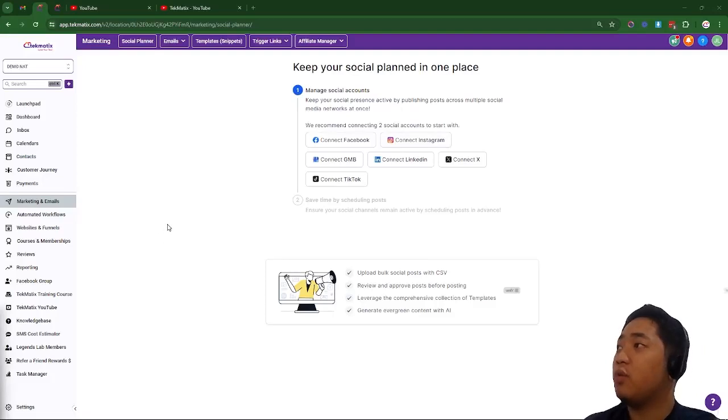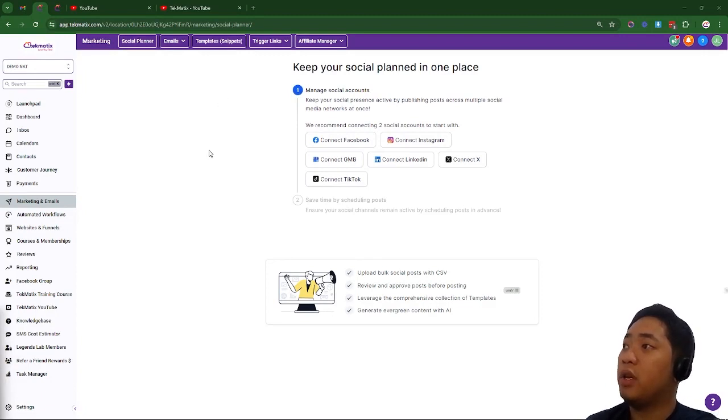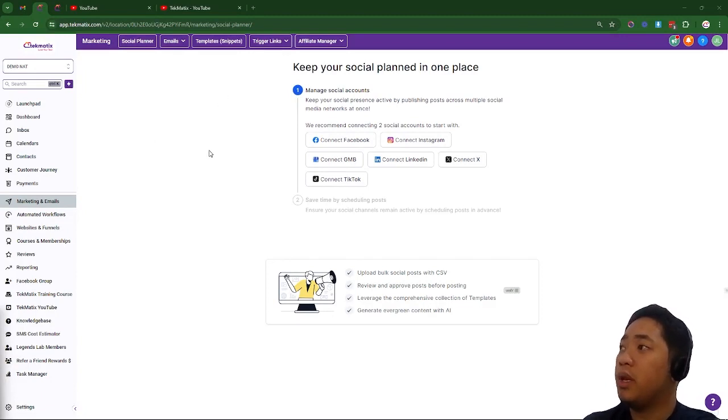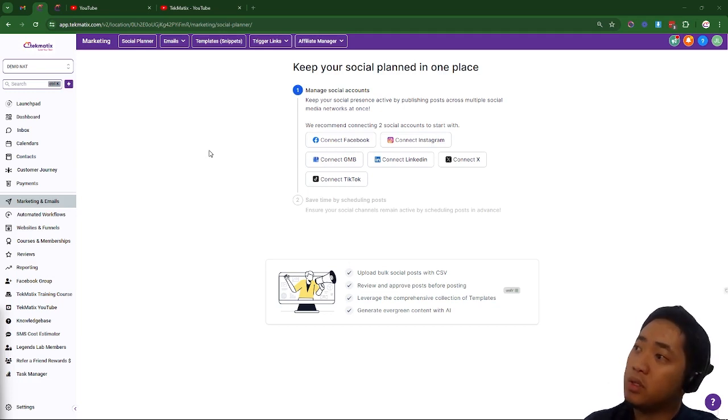Hey, it's me again, Jay, one of the tech experts here in Techmatics. Here on Social Planner, you have the ability not only to schedule your social media posts, but you can also respond to your messages directly within Techmatics.